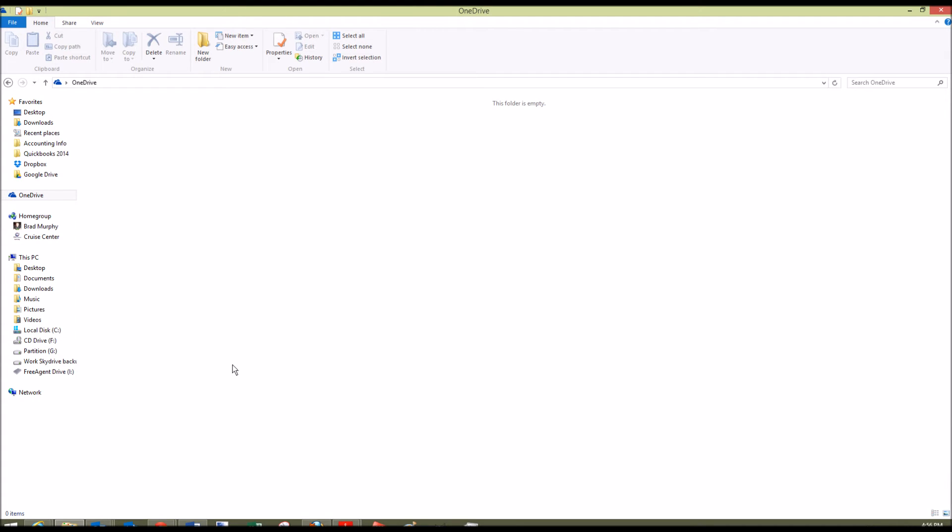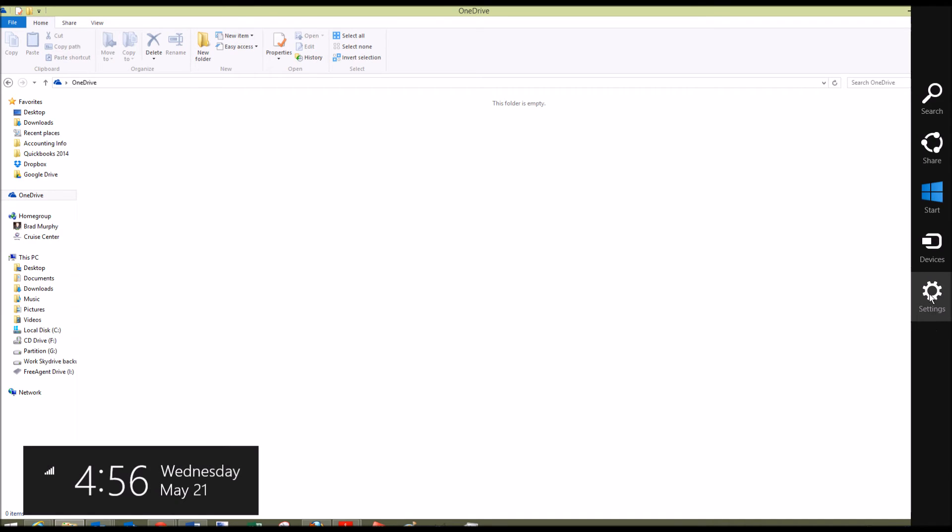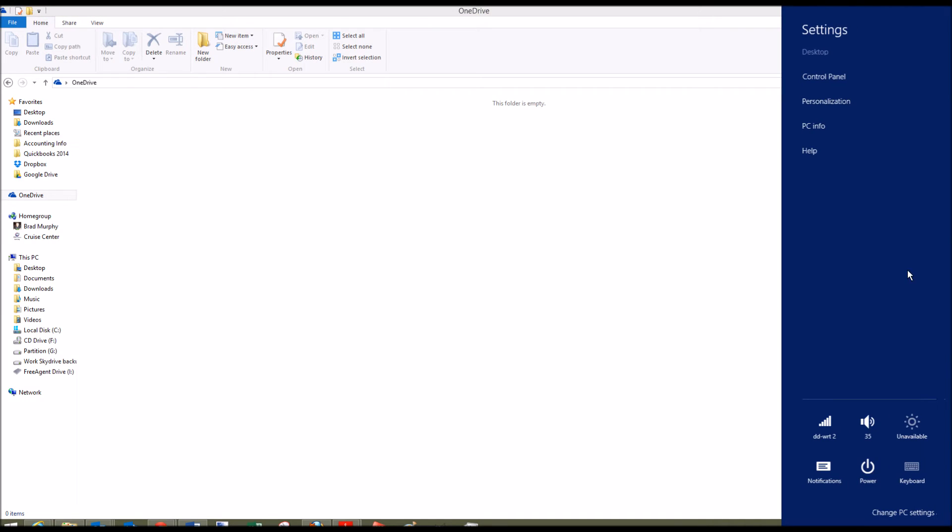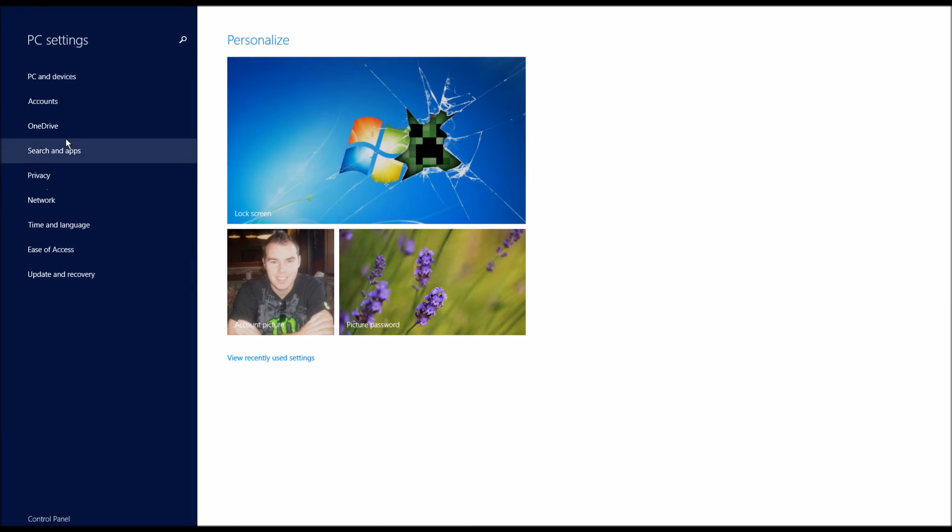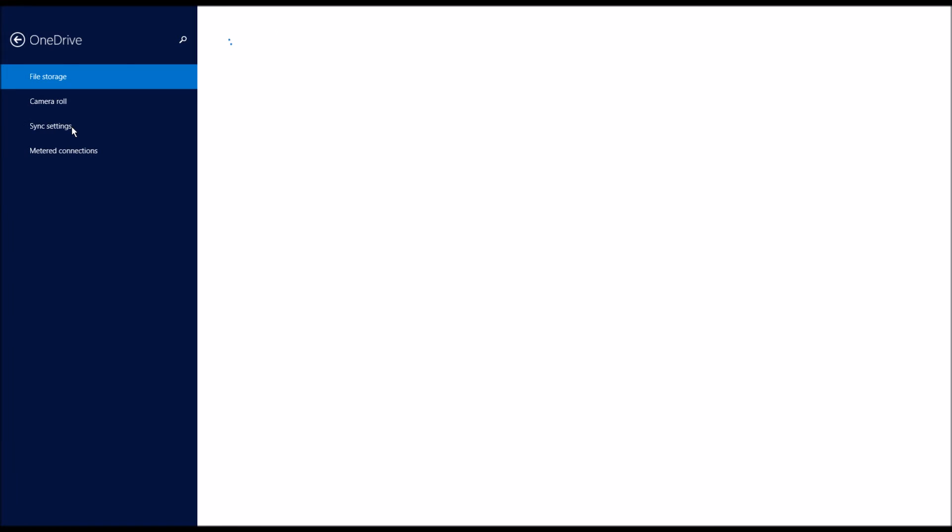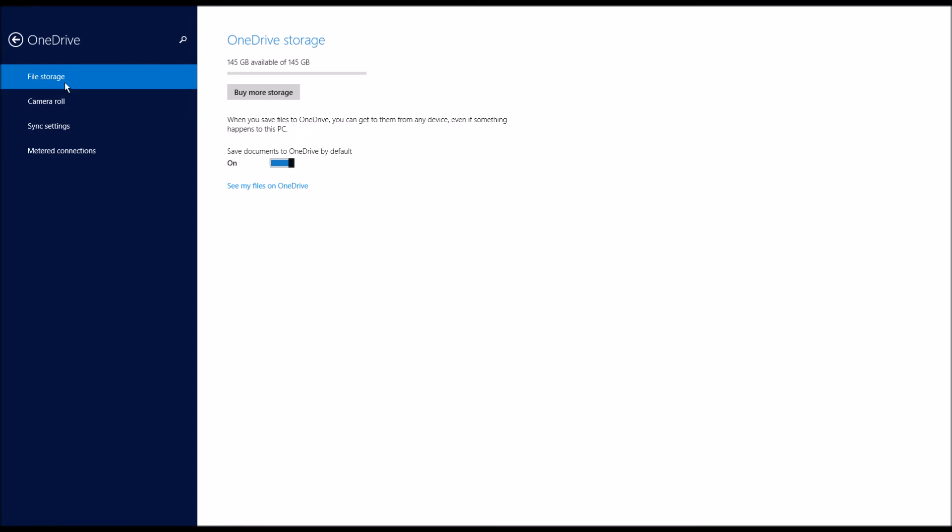And the other thing you can do is go into your Settings. So if you go to your Computer Settings, go to the top right corner, go down to Settings, Change PC Settings. And then if you go to OneDrive right here, it'll give you some settings. Like I have 145 gigs of storage, but it's kind of pointless when it just chews through mine.